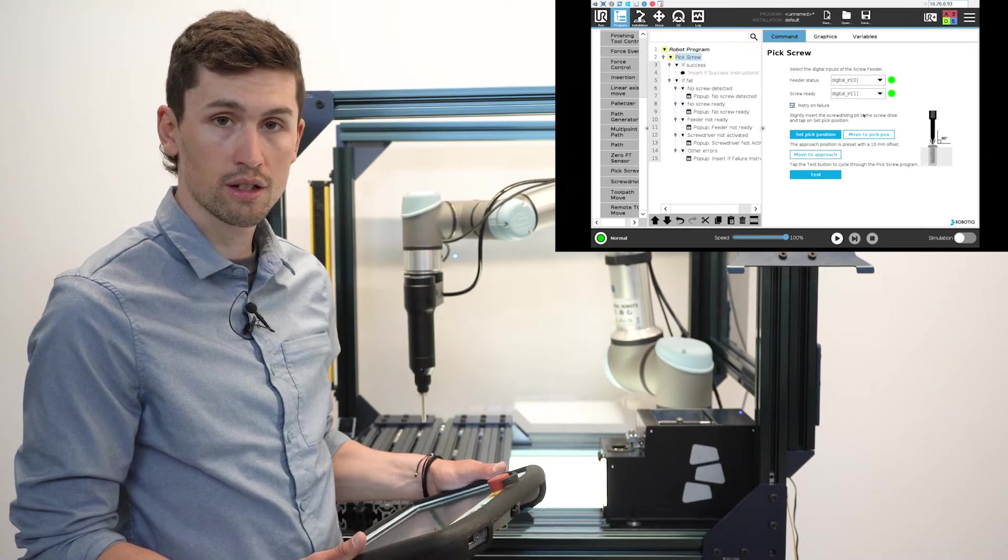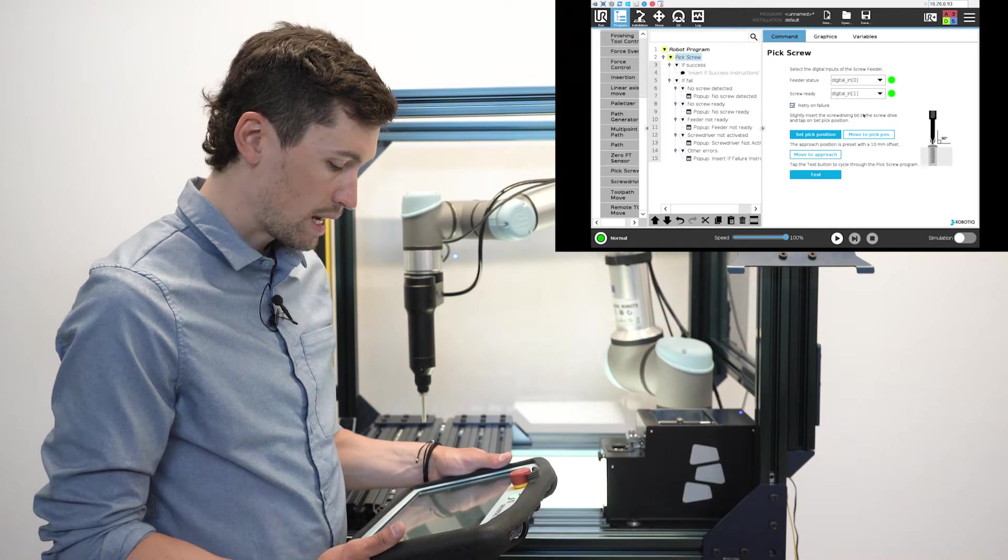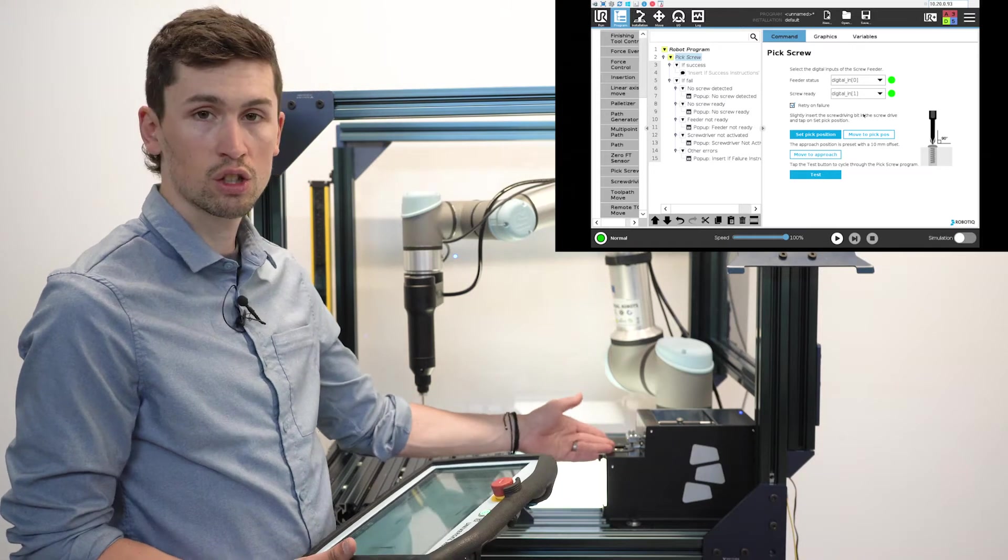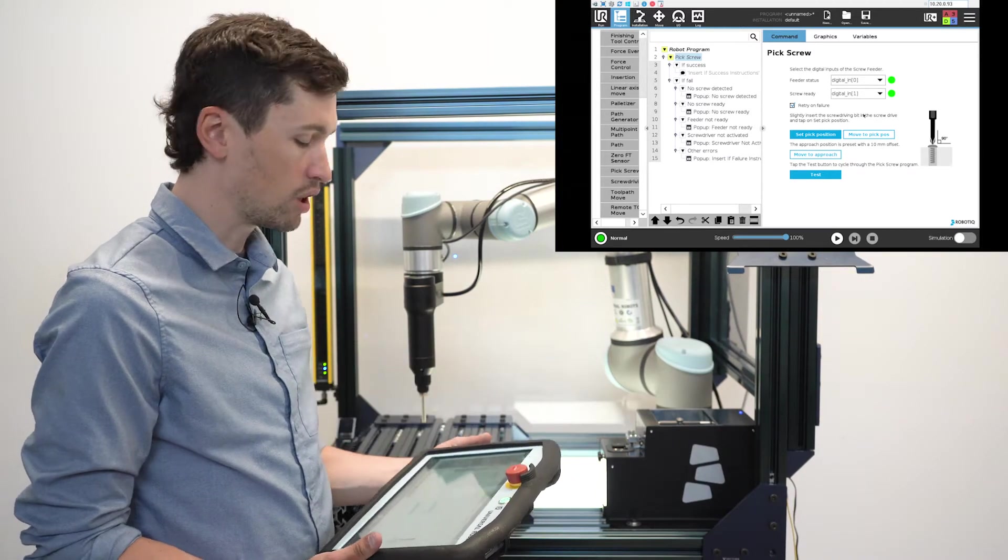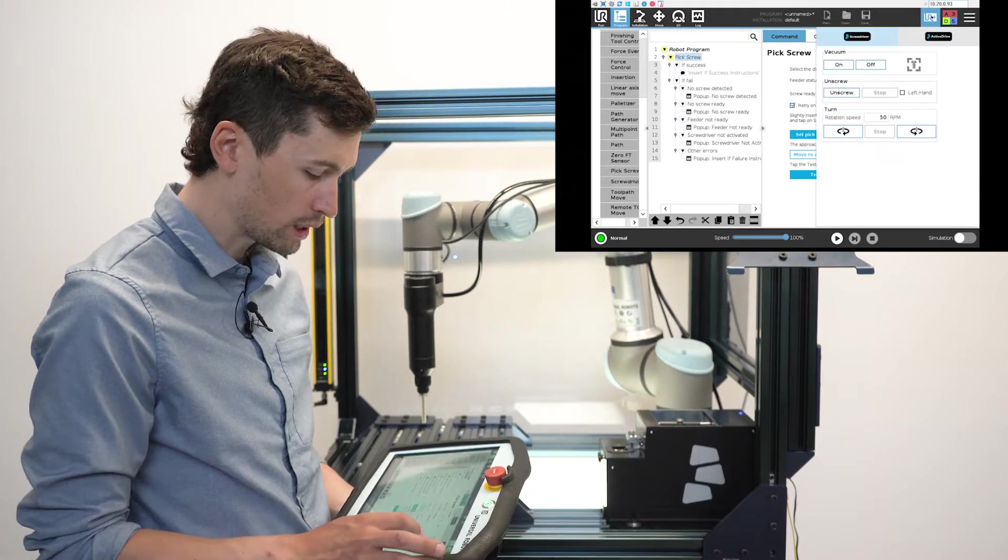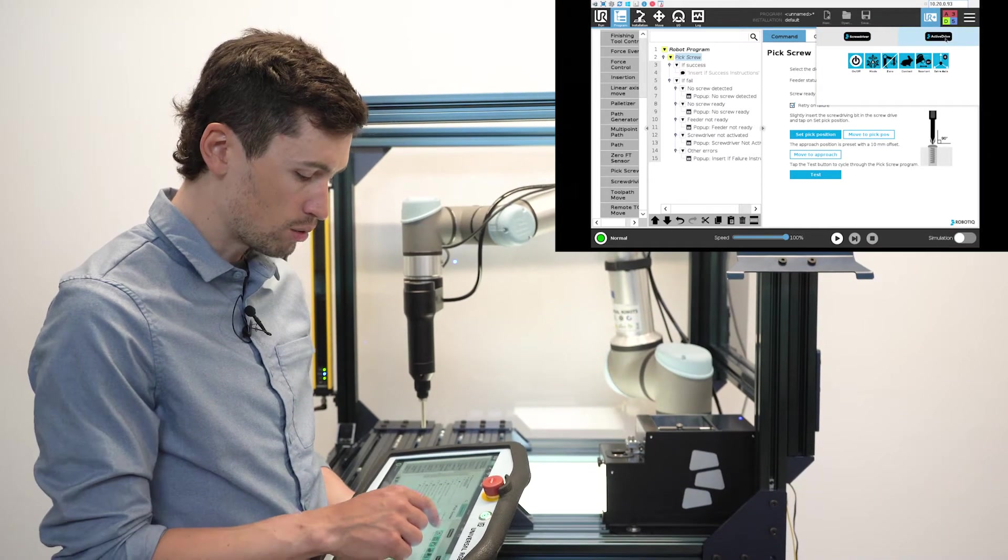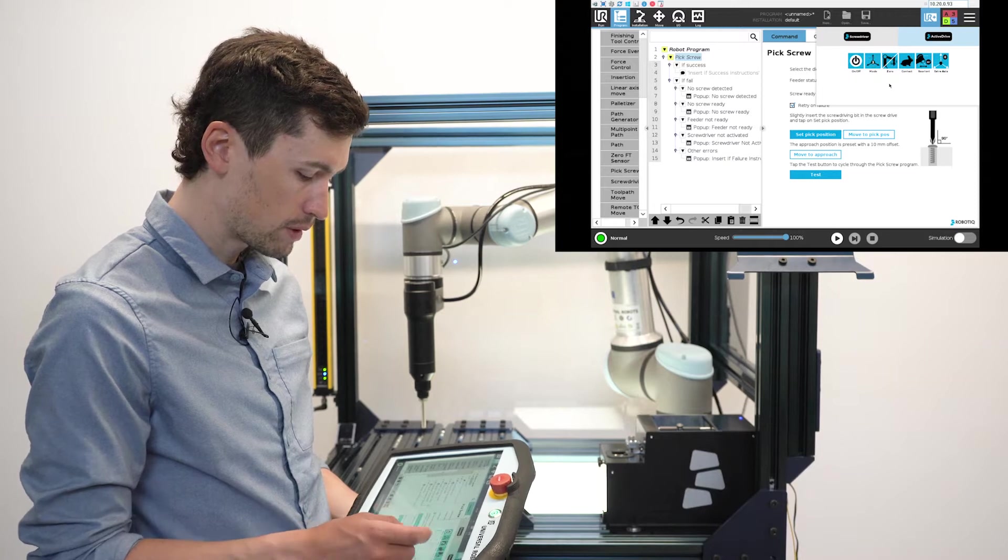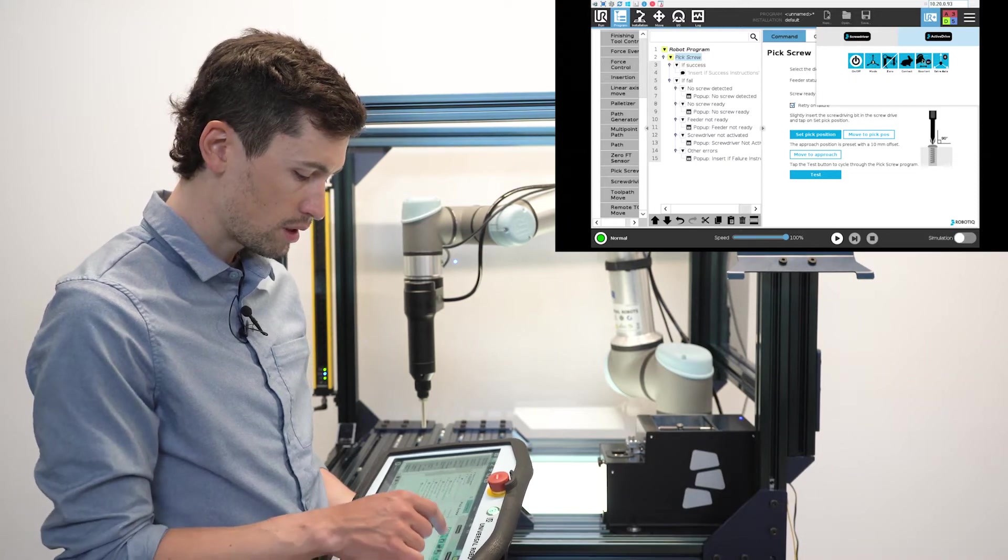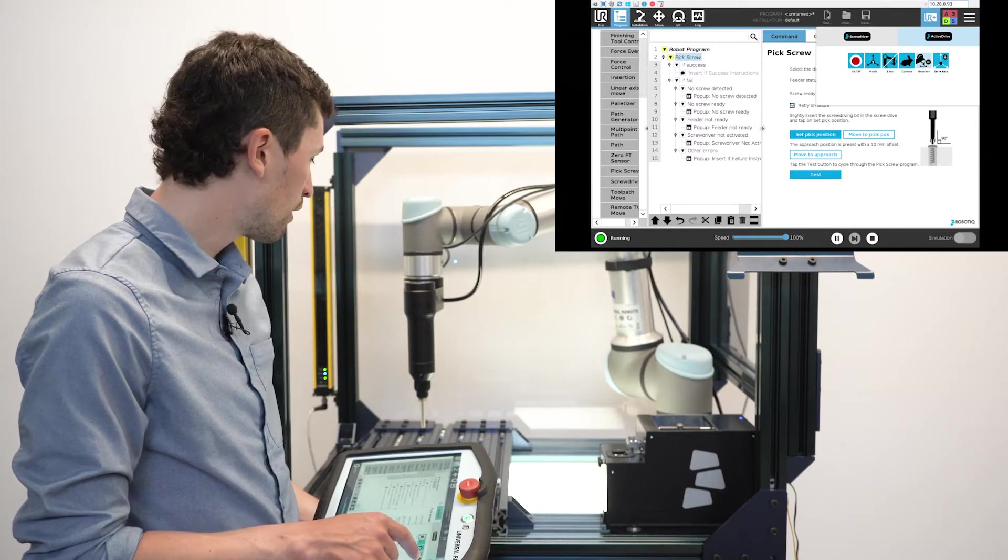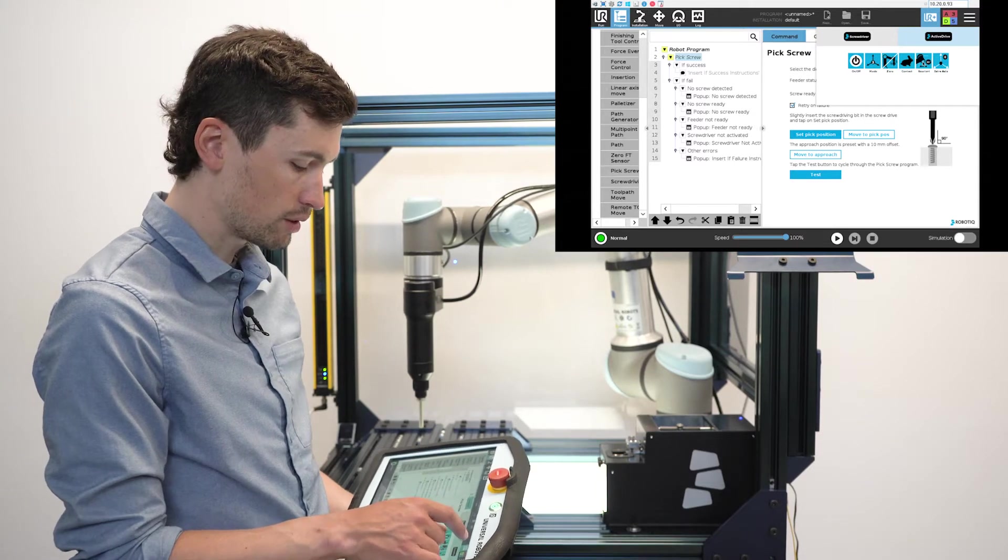The next step is to actually set a pick position, the screwdriver pick position on the screw feeder. What I like to do is to use the active drive, make sure that the screwdriver is really straight using the rear end function.